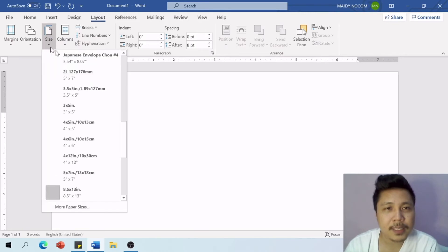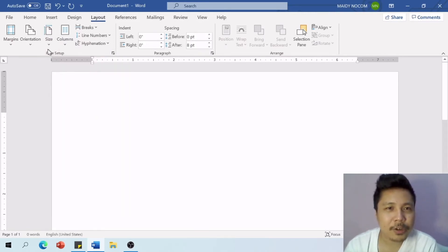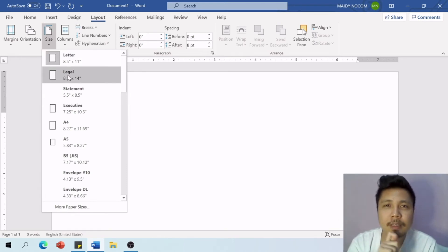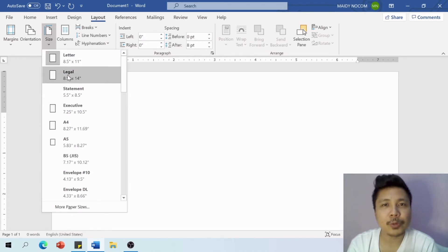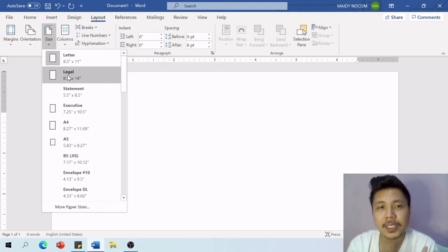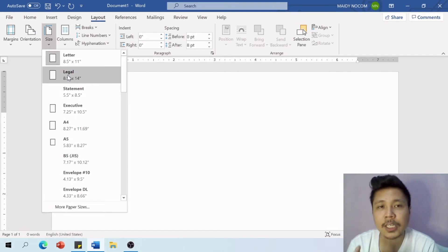Let's check the paper sizes. There you go — everything is now set to inches. One more tip: most of the paper sizes we use are short bond paper, which is letter, and we have the A4 which is 8.27 by 11.69 inches.